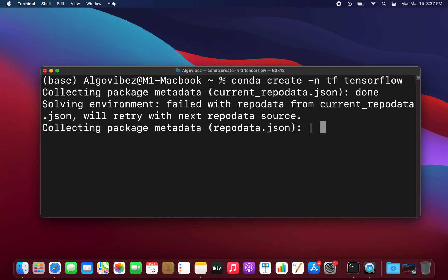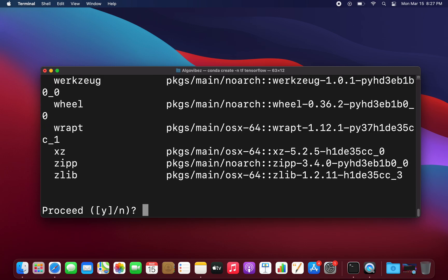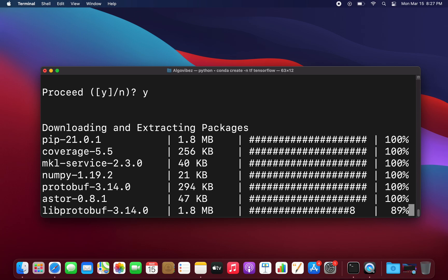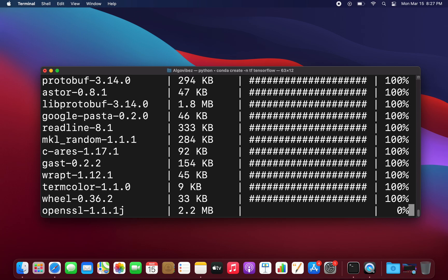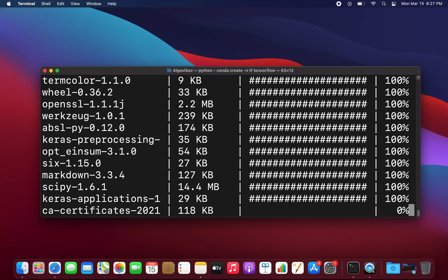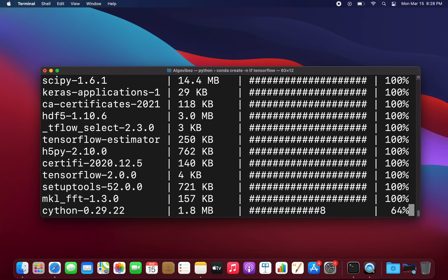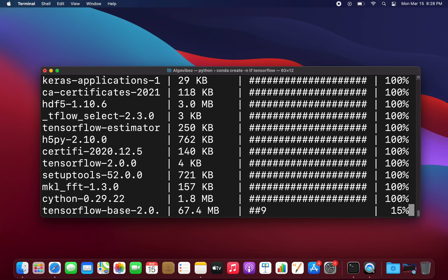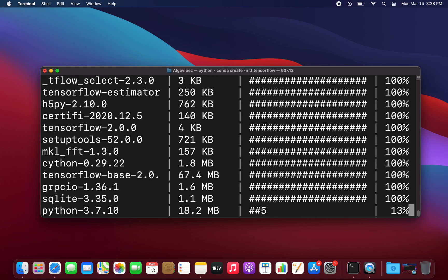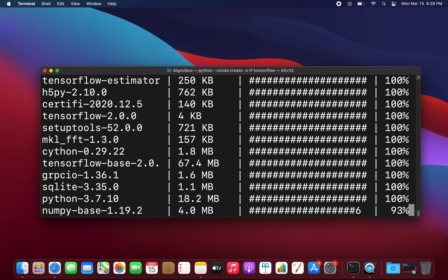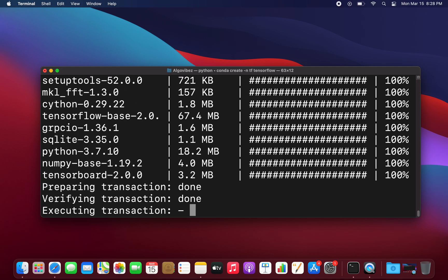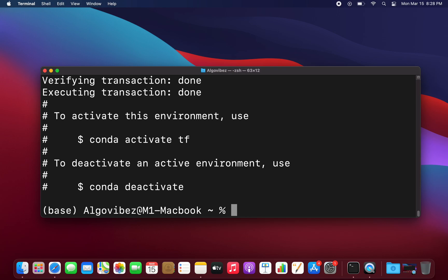And now you see something is happening here. I'm not cutting that, so let's just take a moment here and then you see that the installation is going on. Now let's take a moment of silence. Okay, and now we have created the environment.